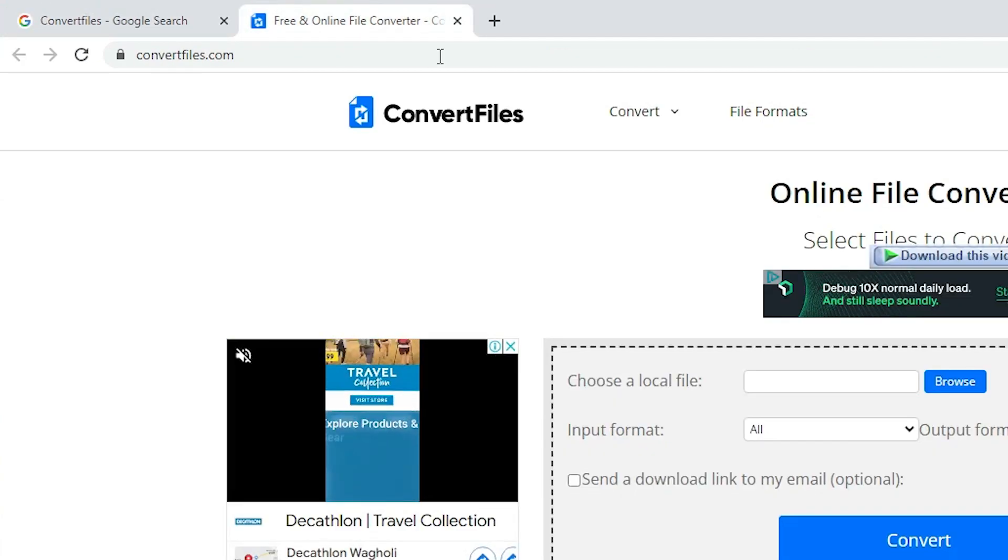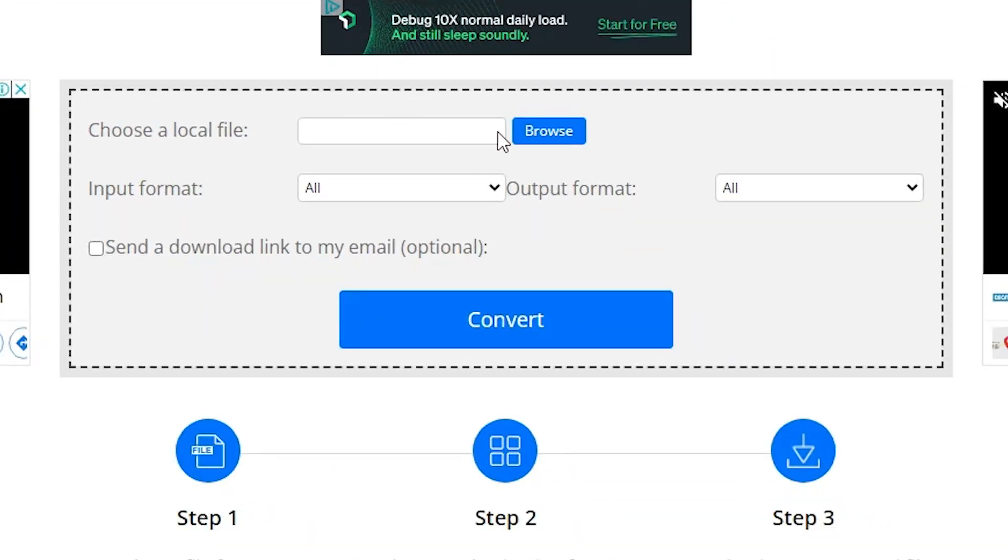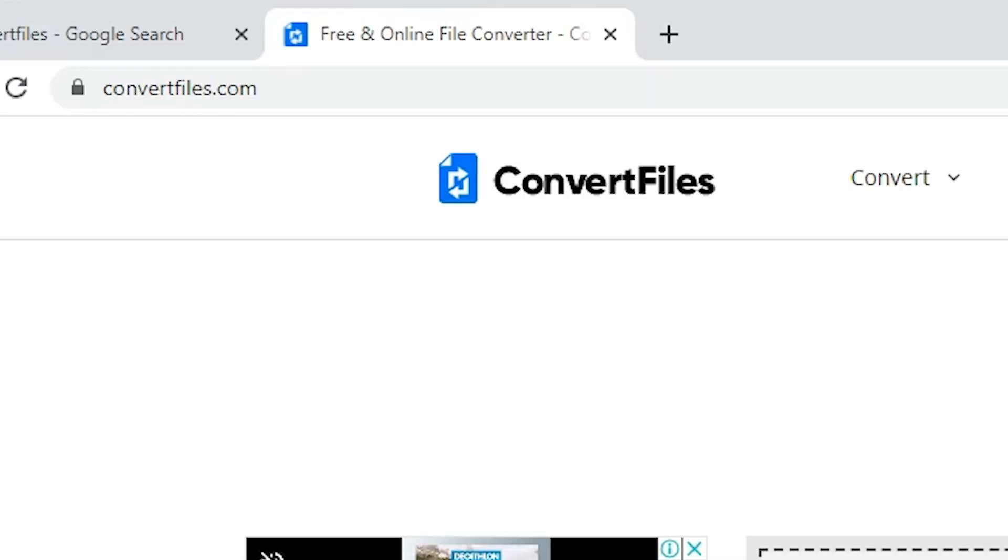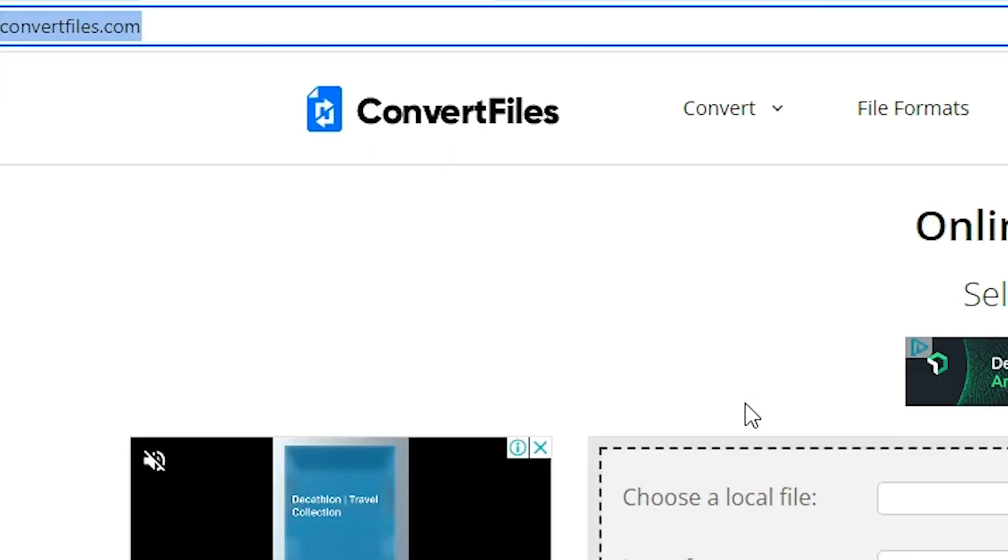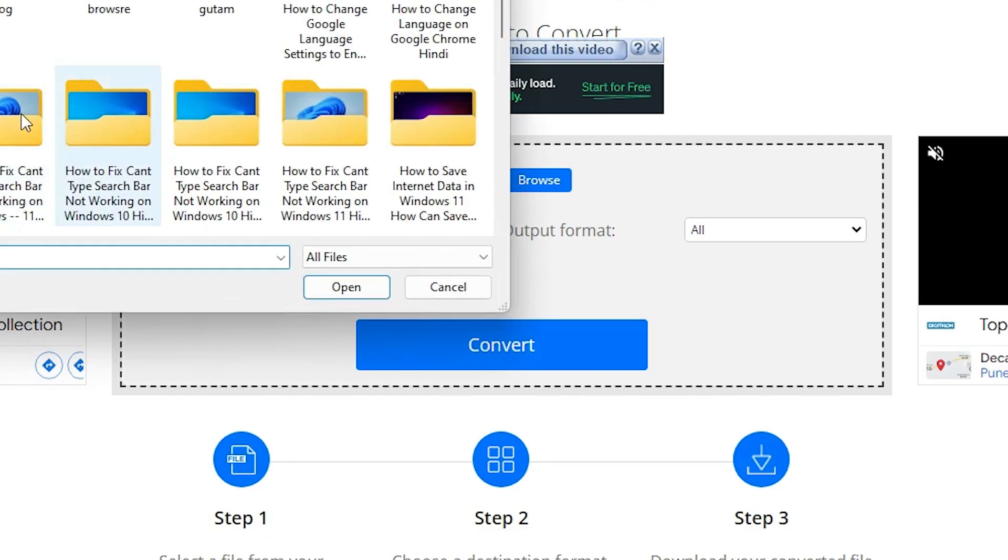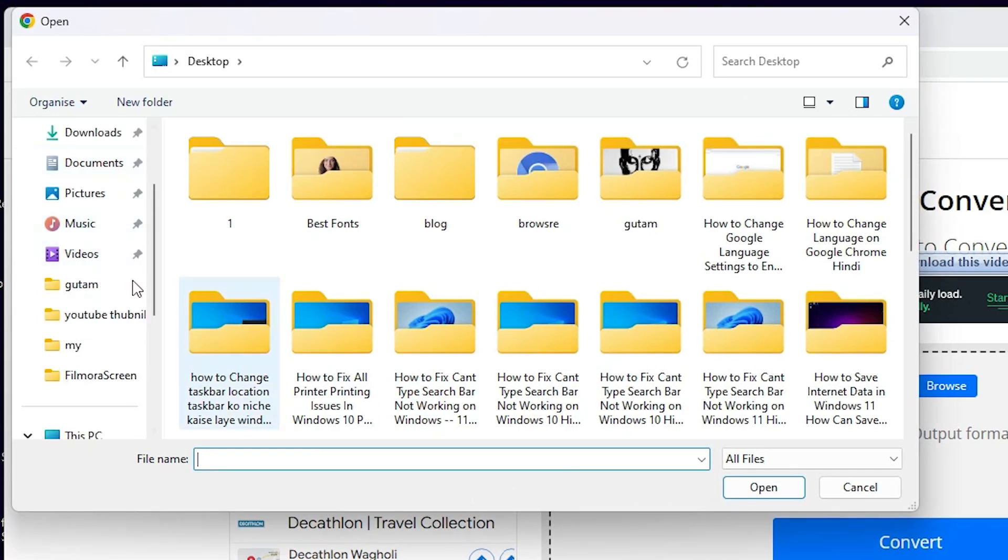Here on convertfiles.com, go to browse. Go to your file location.